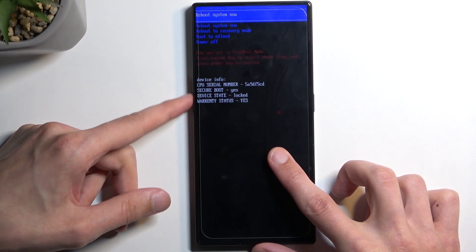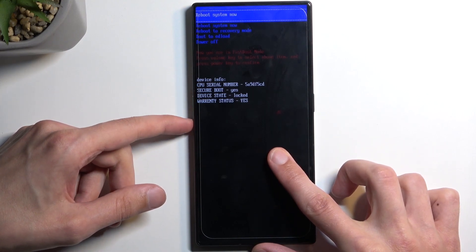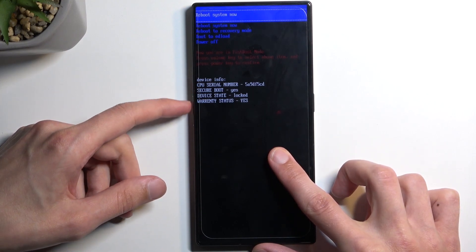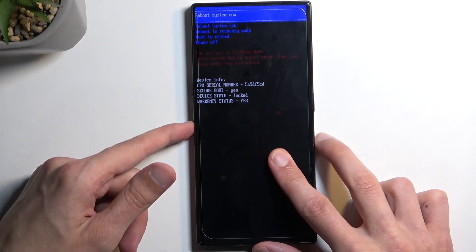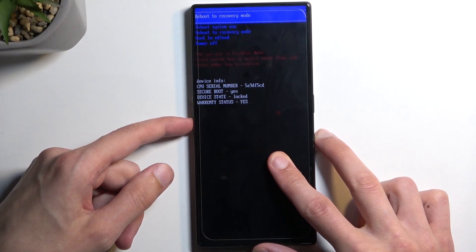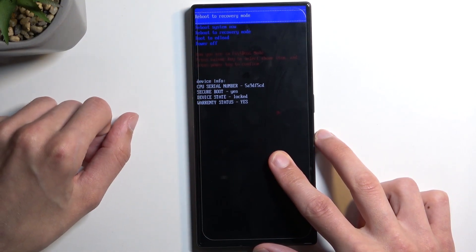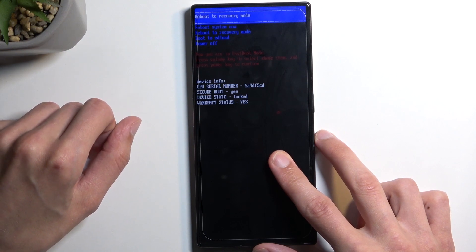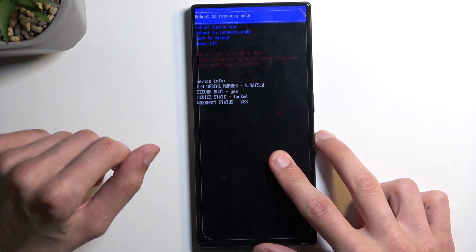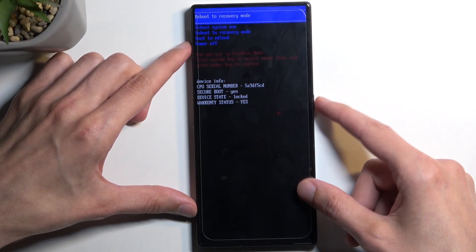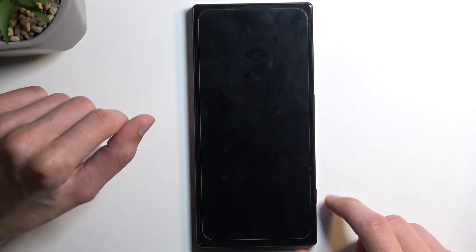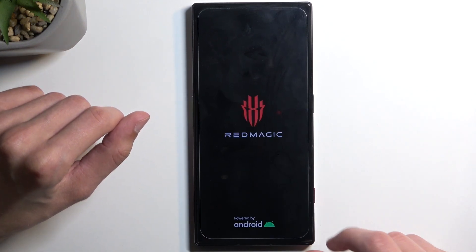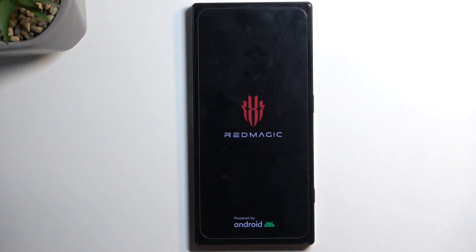Now we will need to use the volume buttons to navigate through the options that will be displayed one by one right here, and we're obviously looking for recovery mode. So press volume down once to select it, and once it's selected press your power button, and this will now take us to the recovery mode.